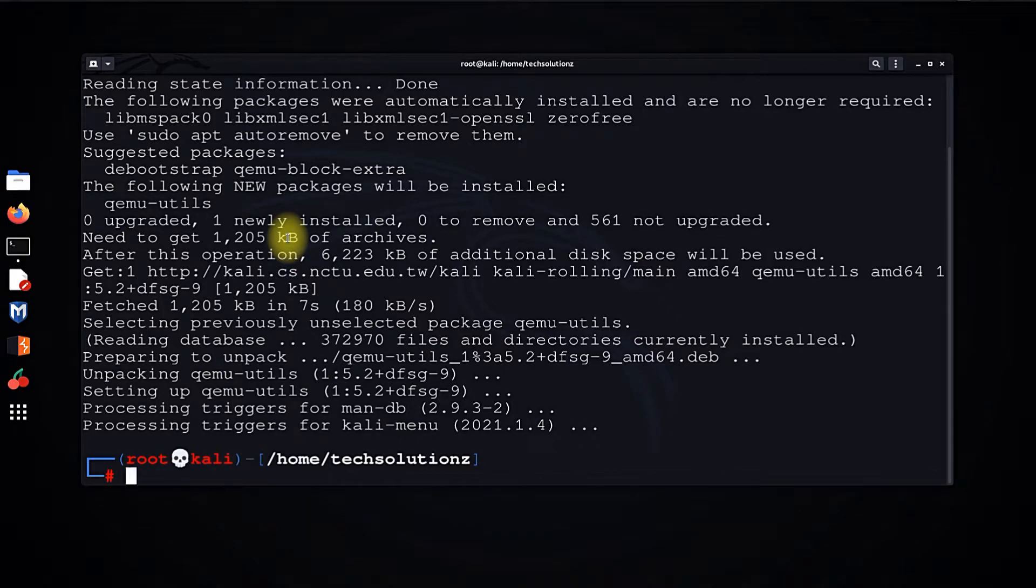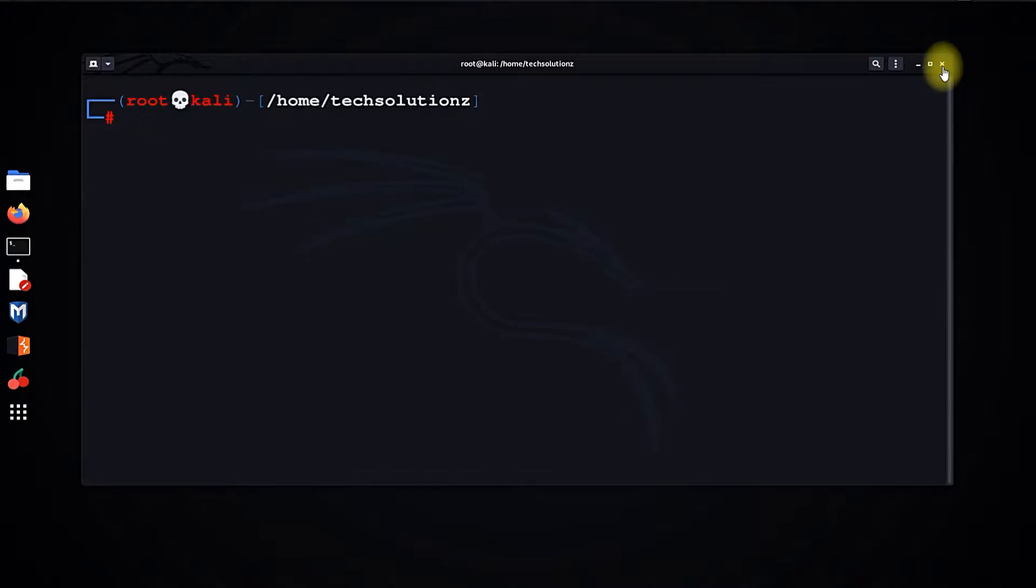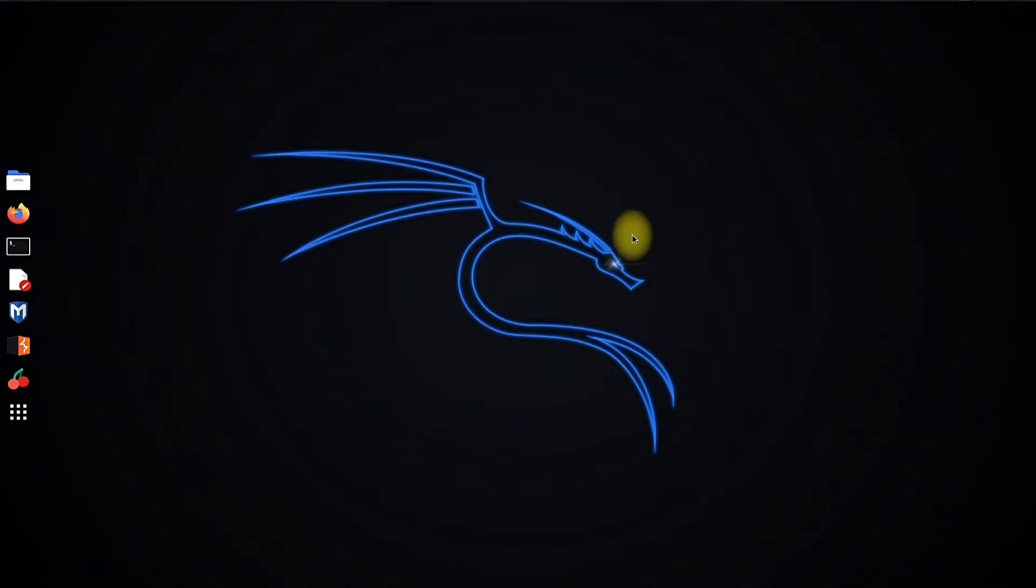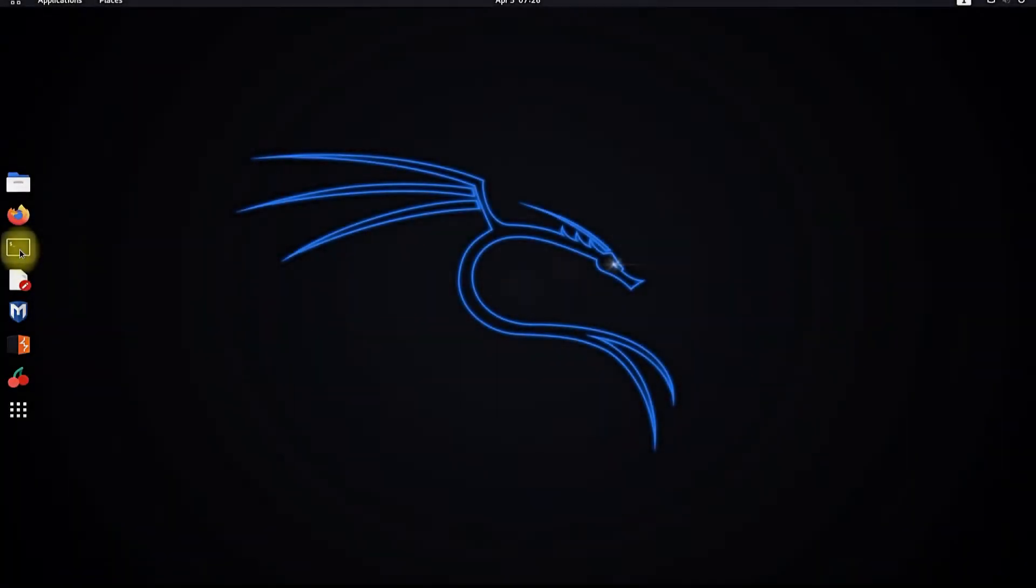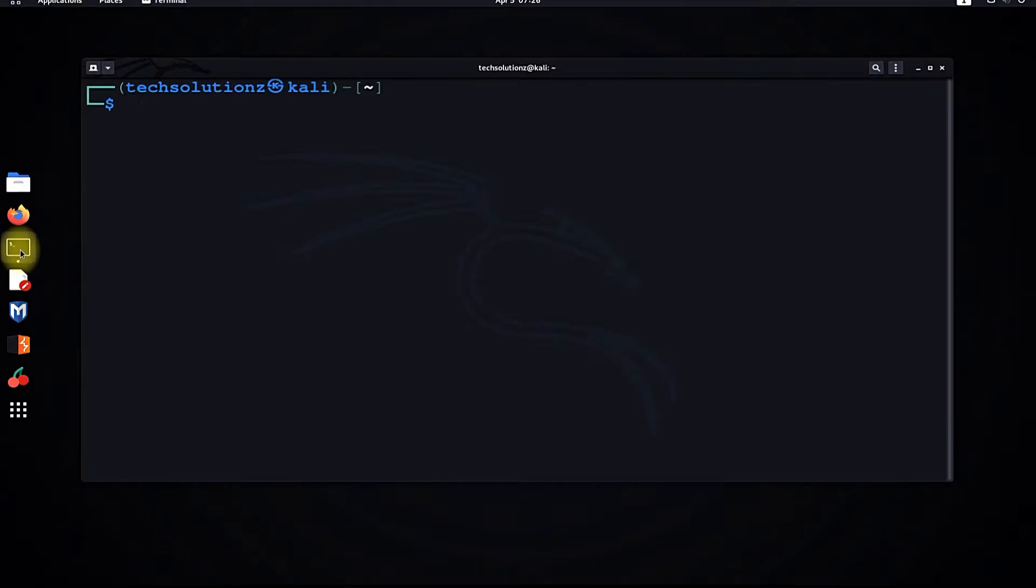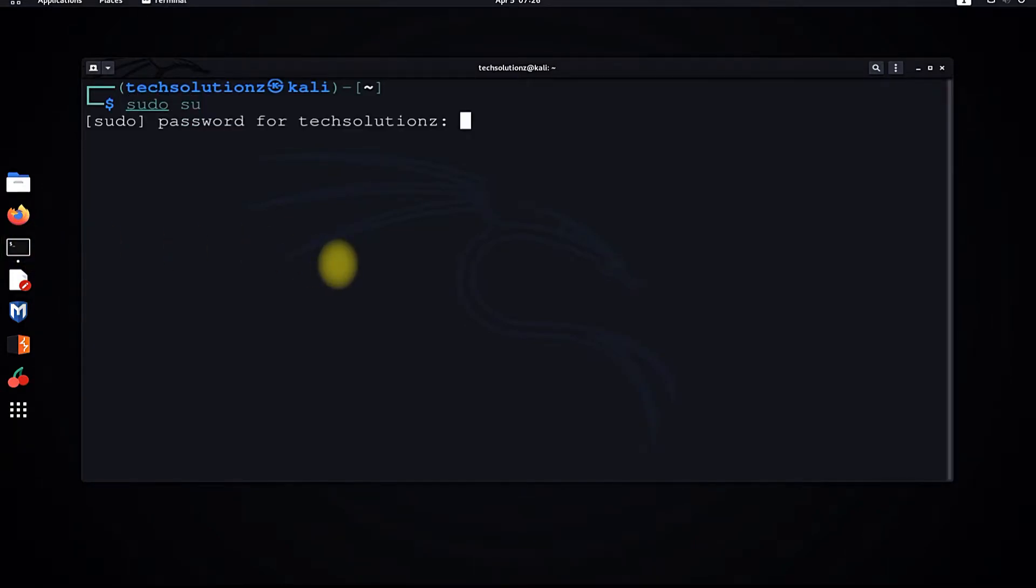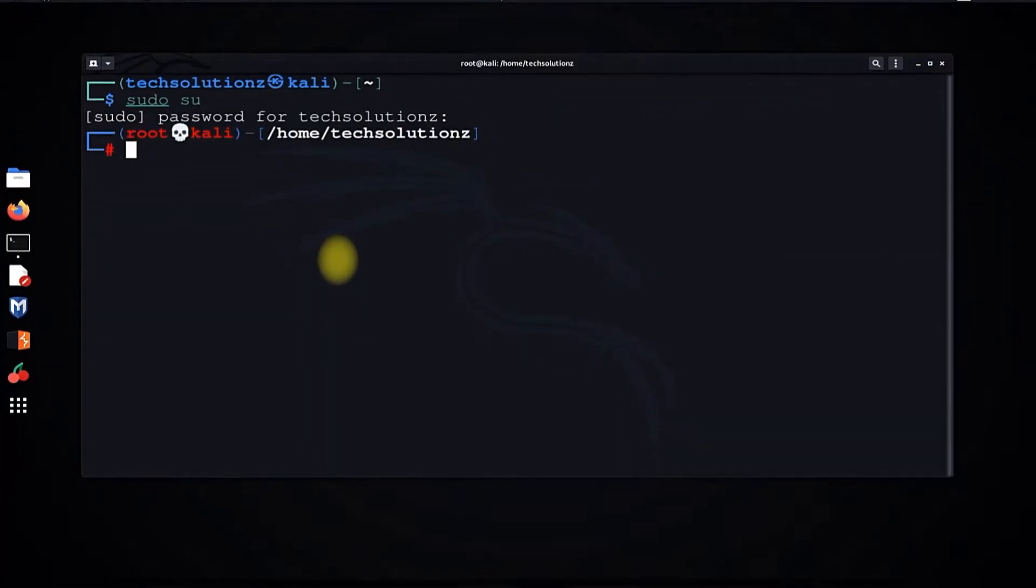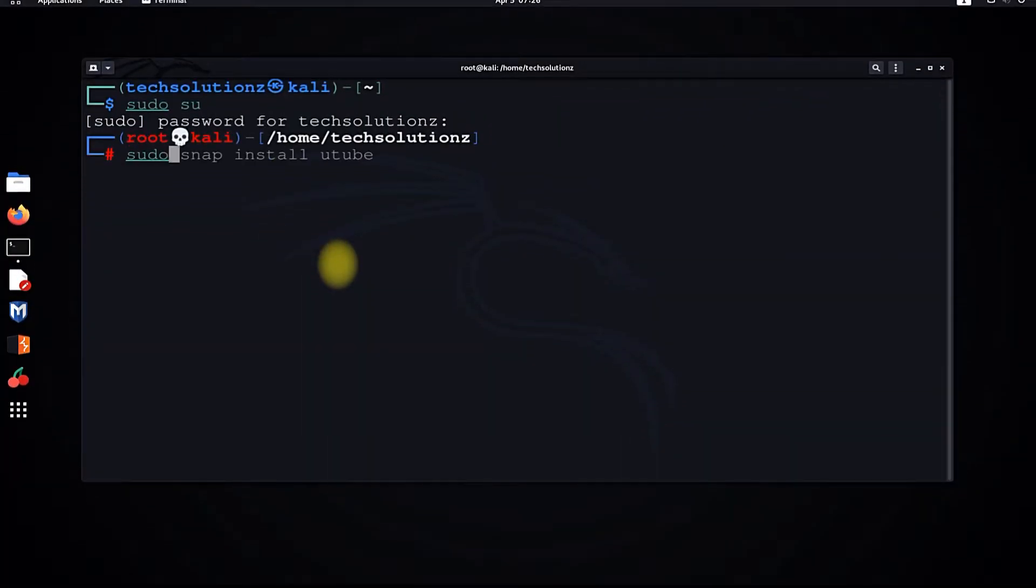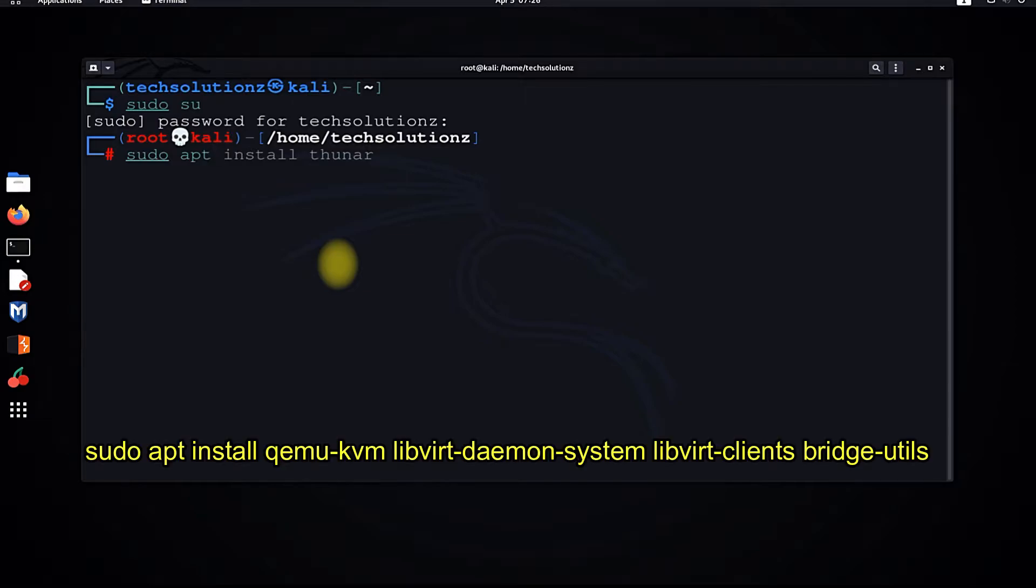Done installing. Close the terminal, open it again, and get into root mode once again. Now set up KVM along with other tools for its proper management and functioning with the command shown on your screen.